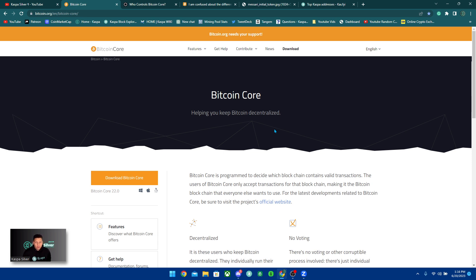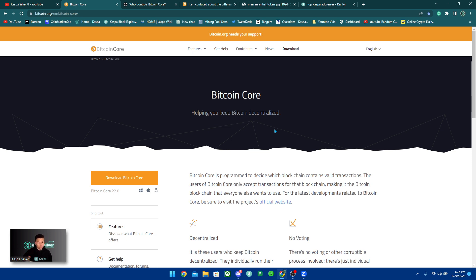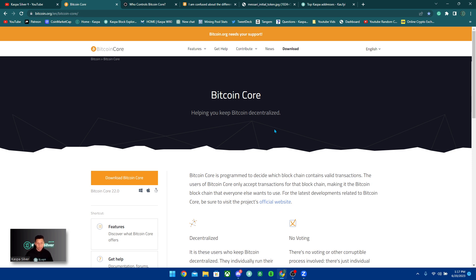Bitcoin Core is like a decentralized group of developers that are making adjustments to the Bitcoin network. Because Bitcoin is open source, anyone can view the code, anyone can view the adjustments, anyone can propose new ideas to the developers who are building on Bitcoin Core, and they can either reject it or actually decide to move on with it.